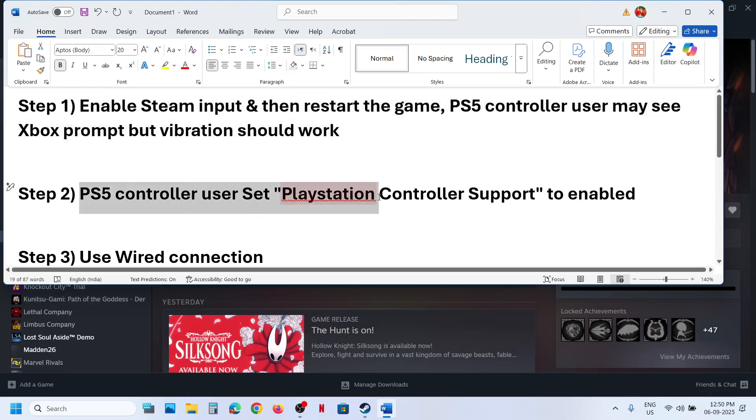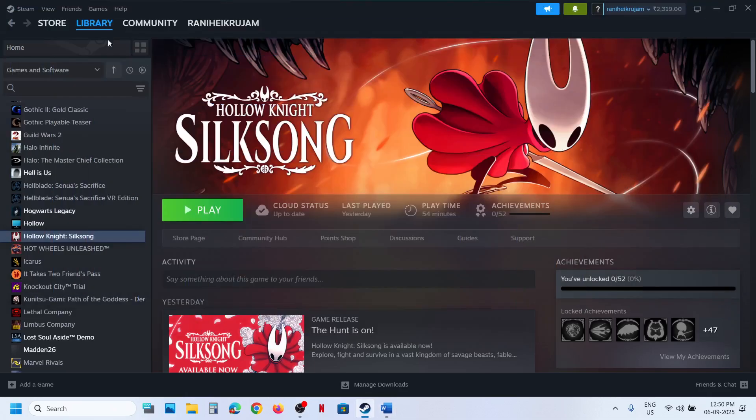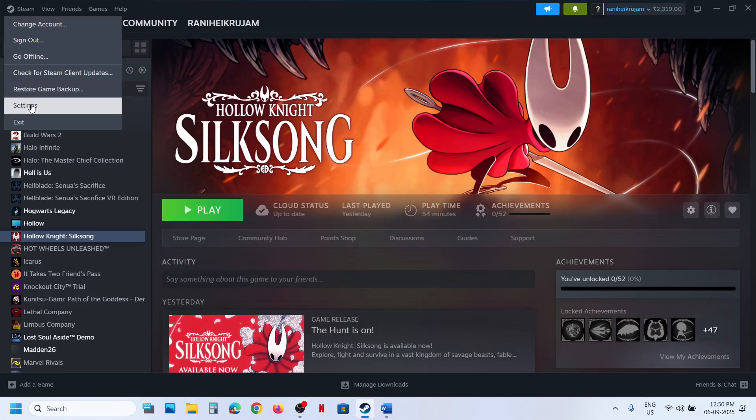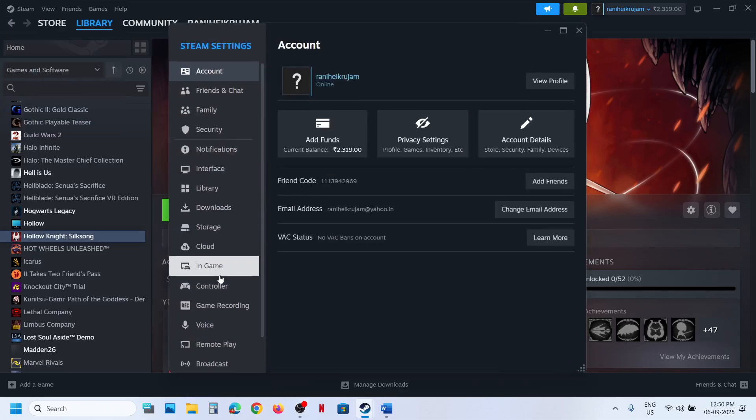Set PlayStation Controller Support to enabled. For this, go to Steam, click on Steam over here, go to Settings, and then go to the Controller tab.